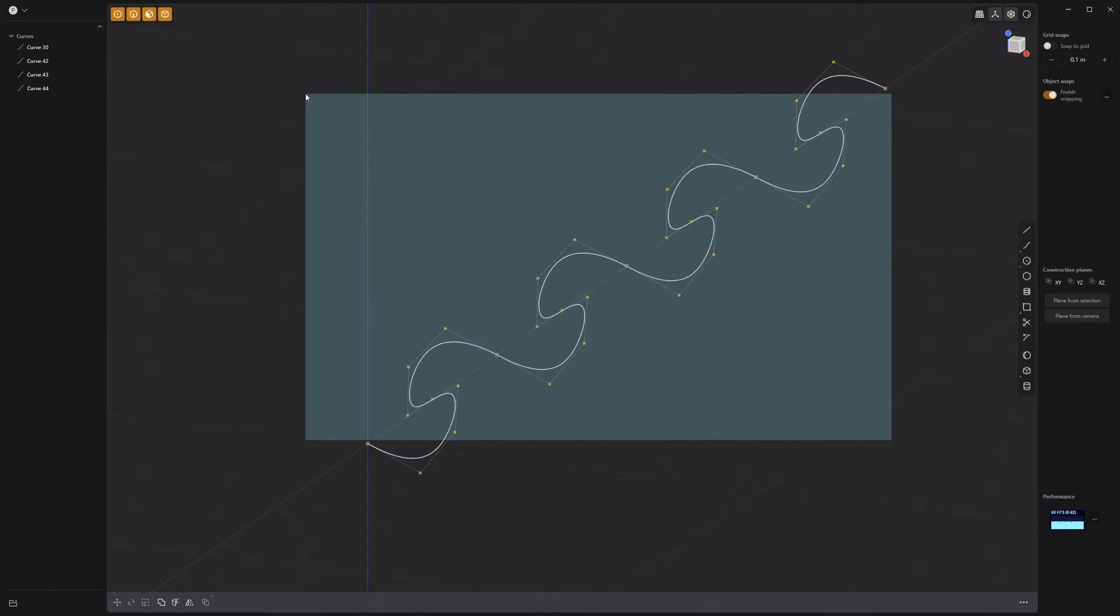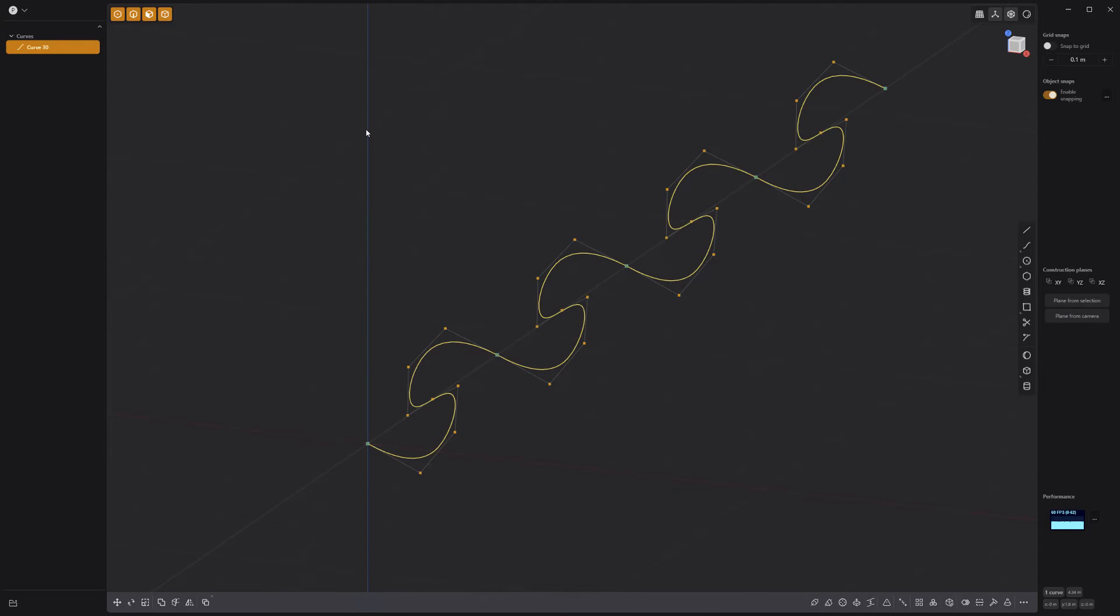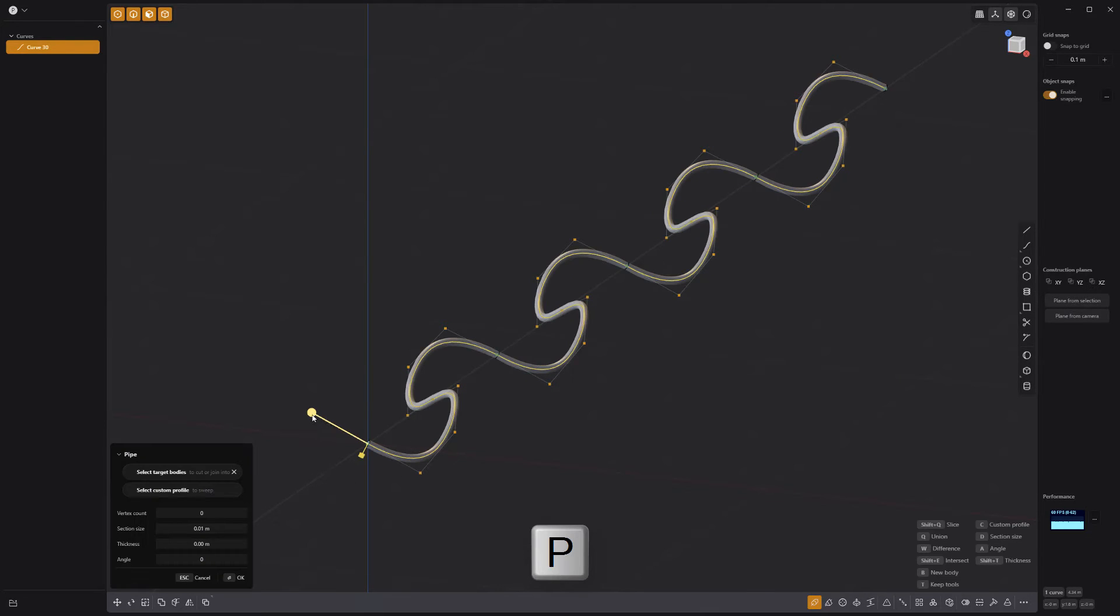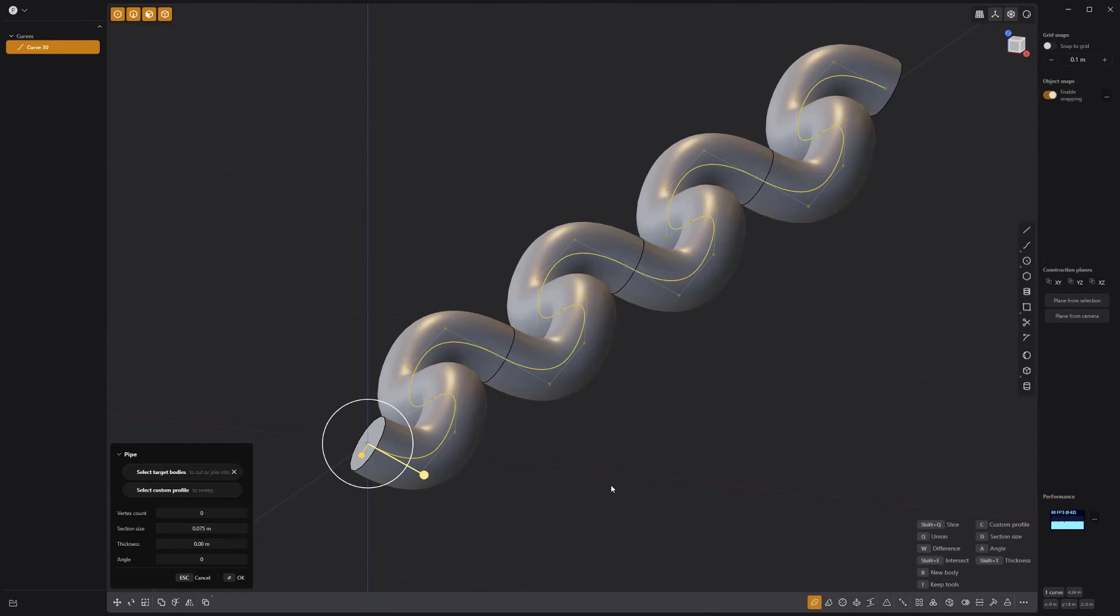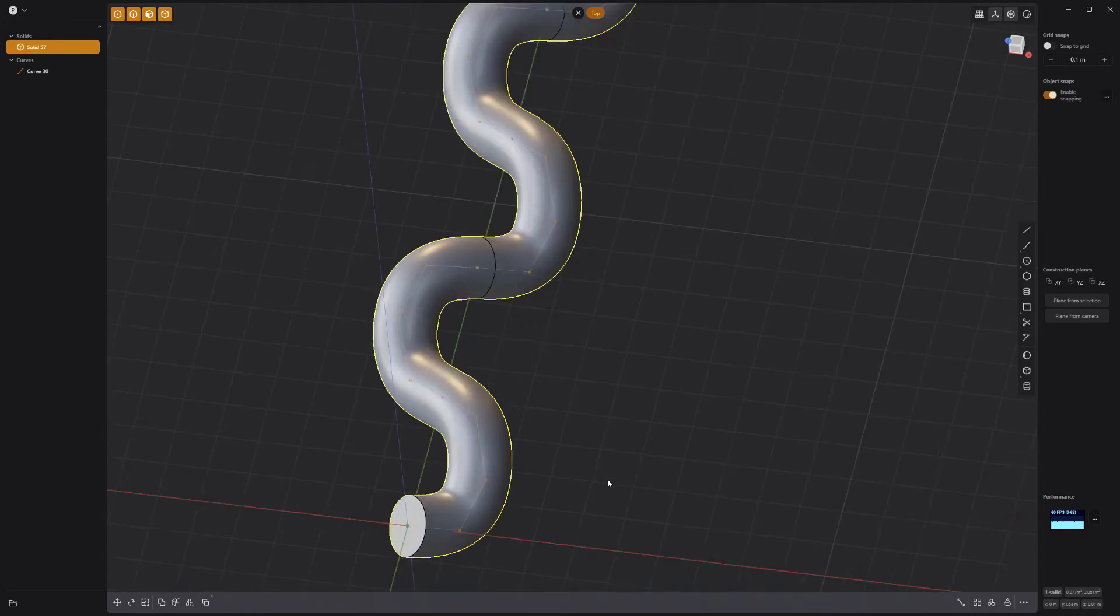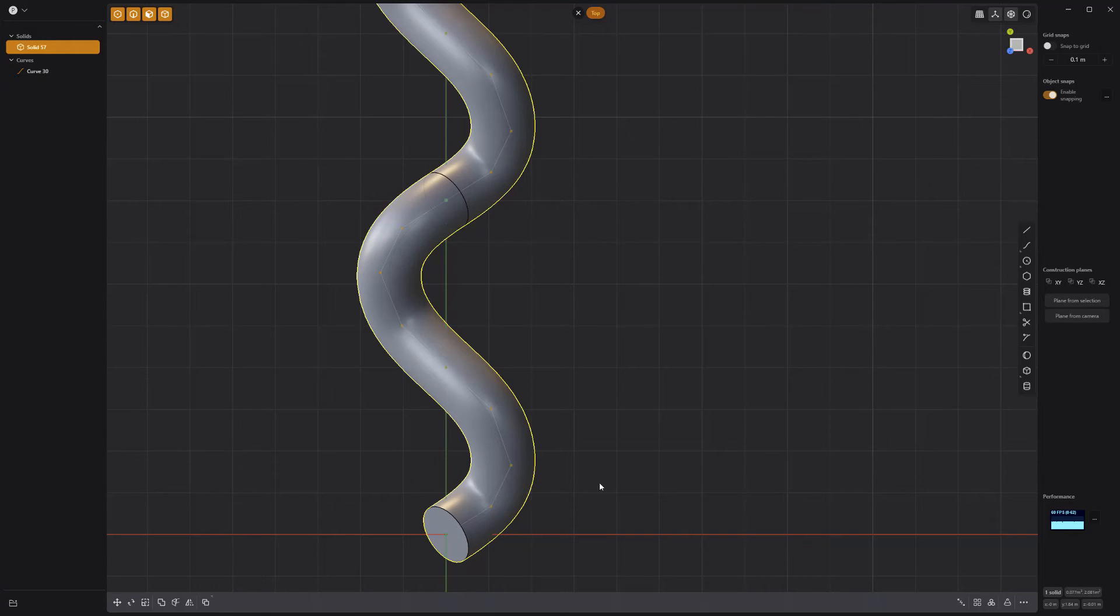Join all the curves into a single curve. Then press P on the keyboard to activate the pipe tool. Increase the section size to your liking and commit.